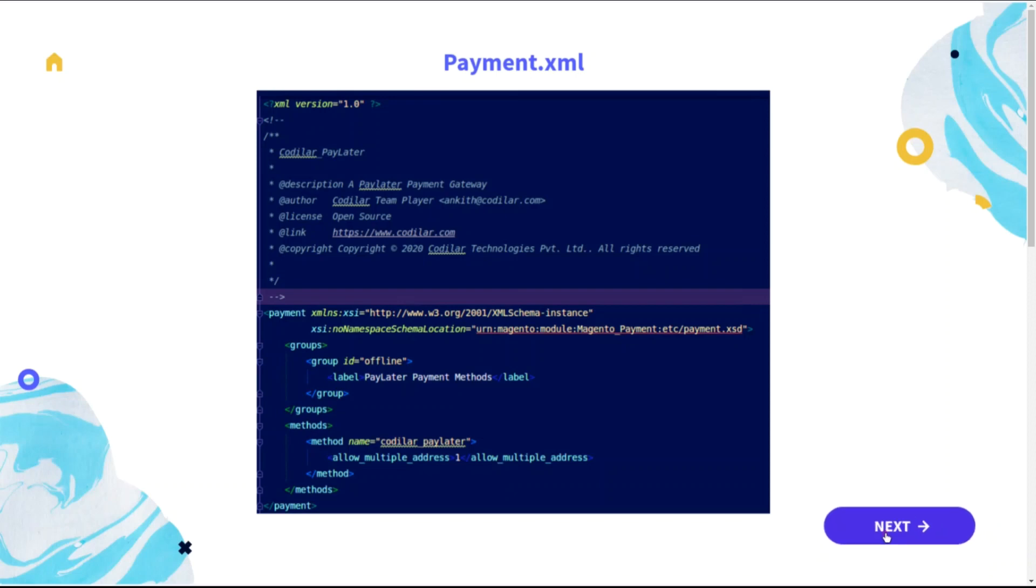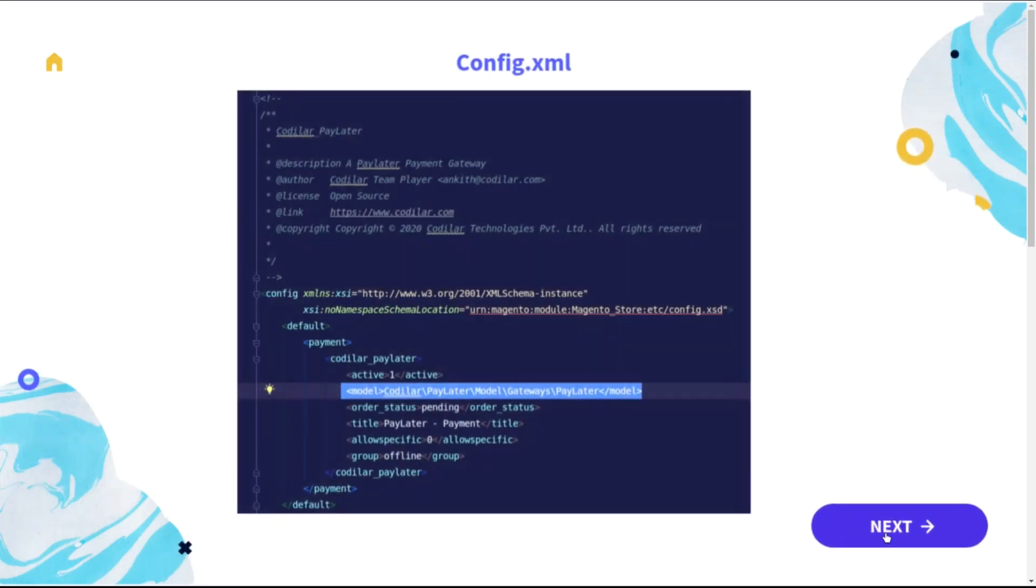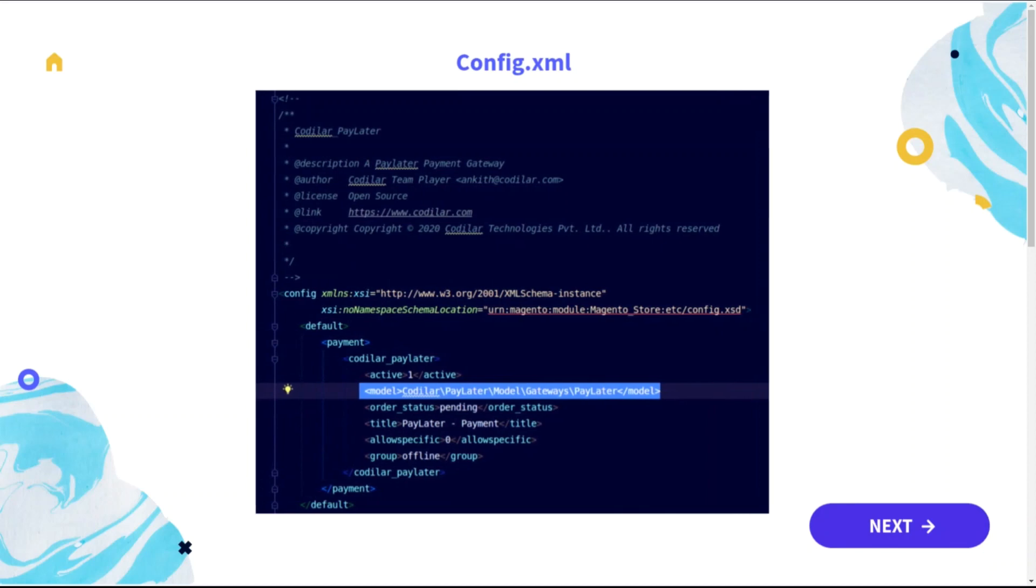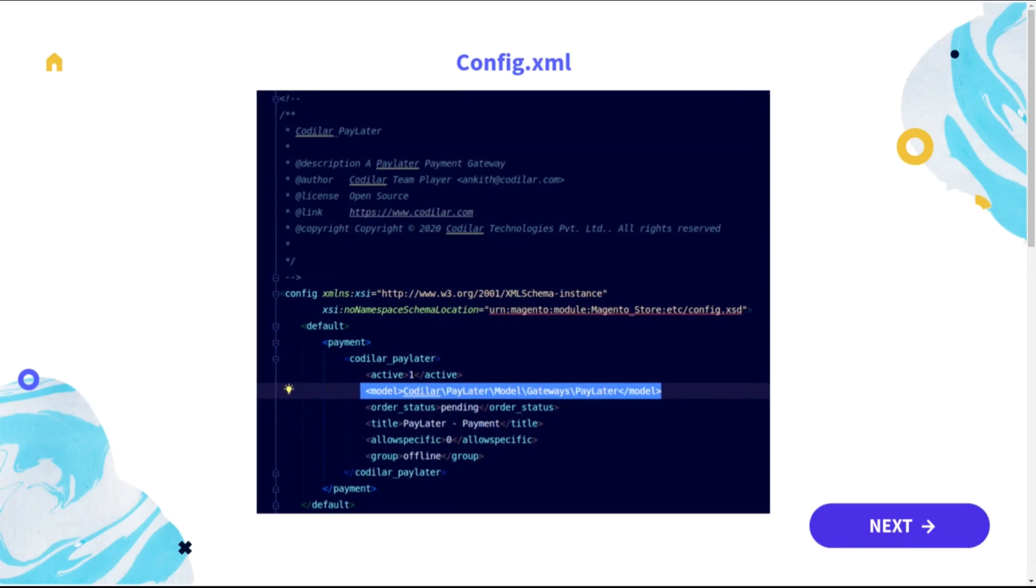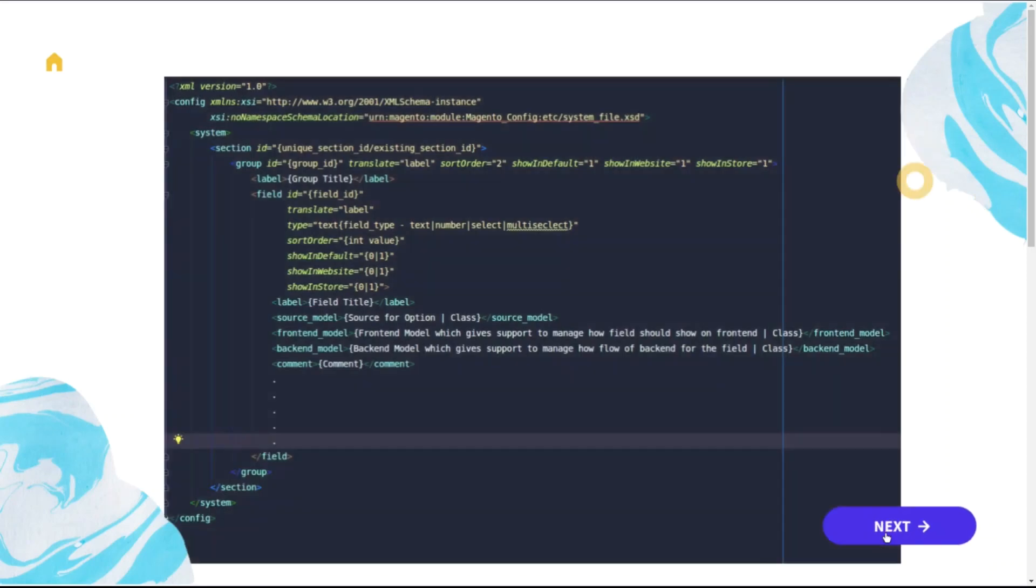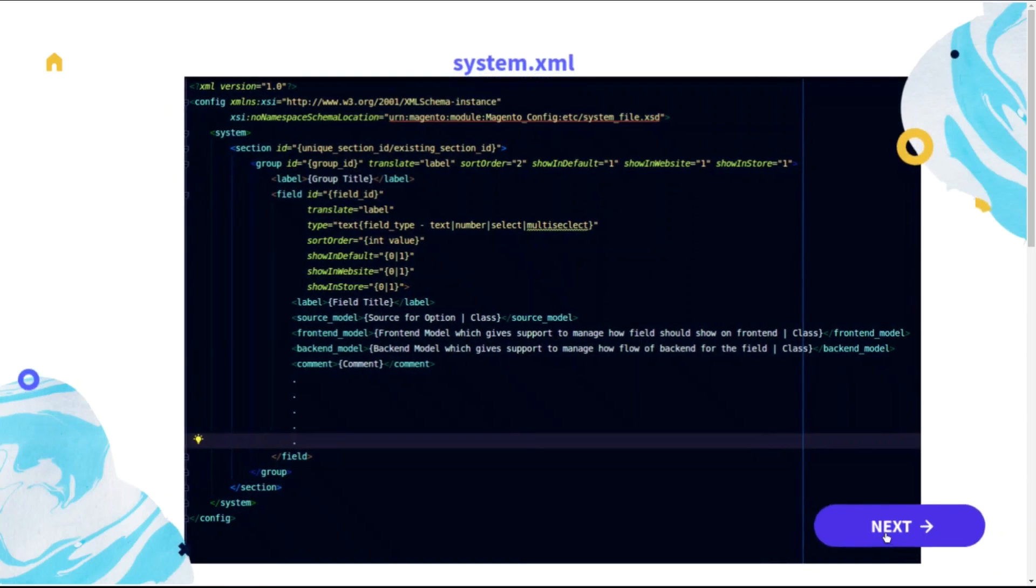Next is the config.xml, which has the default config data for a system configuration. Here we can see a system.xml which has tags such as section, group, label, field, source model, frontend model, backend model, and the comment. As the name itself represents the purpose of what it can do. The section can have a different section or merge with the existing section of any configuration.